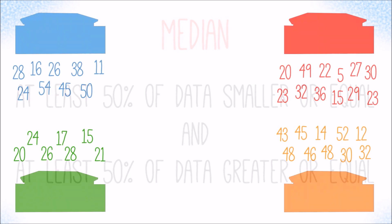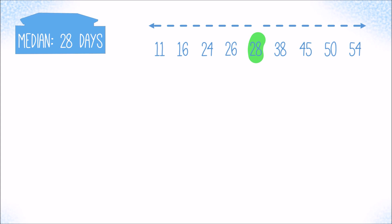Let's take a look at the blue customer first. To get the median, we first order all values from smallest to largest. Now we can easily see that the value in the middle that splits the data into two halves is 28. So the median time before payment for the blue customer is 28 days.